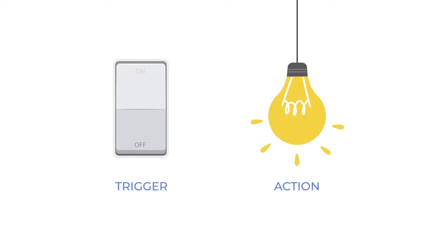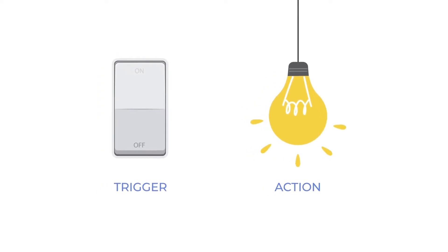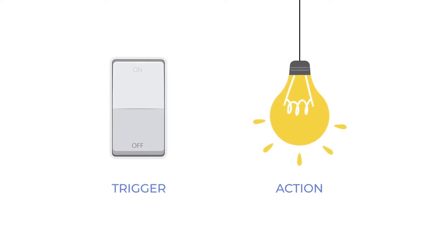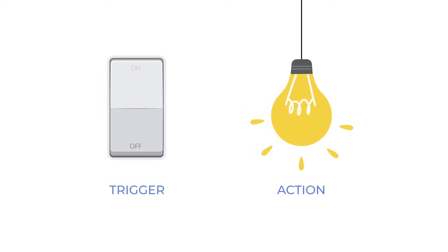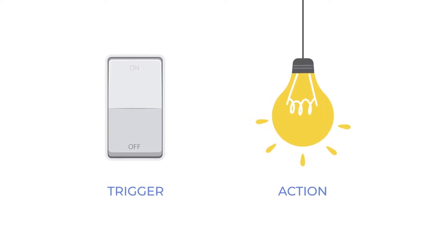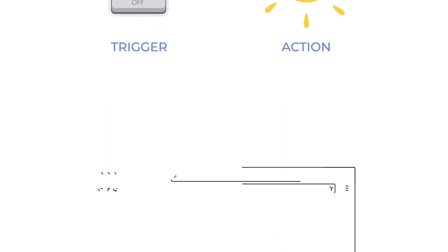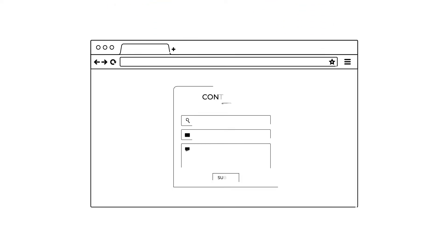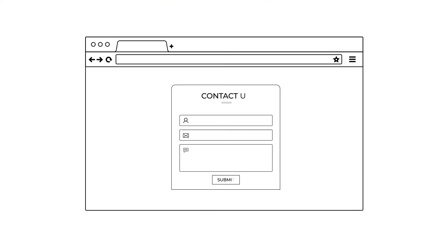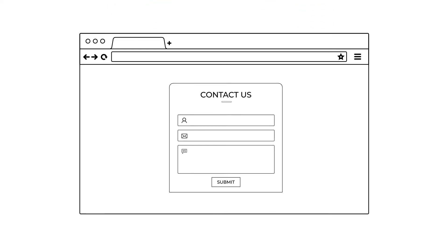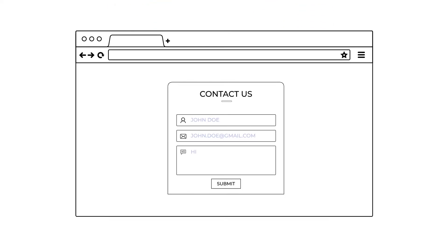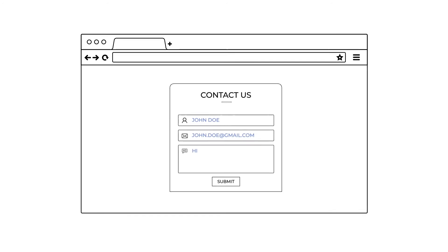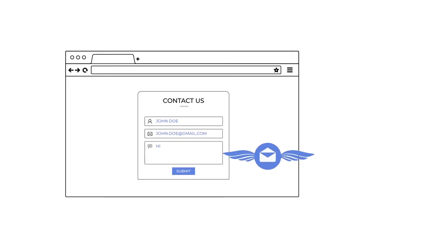Your automation works similarly. You just need to define what your trigger and action are. Here is a simple use case. Let's say you have a website, and it has a contact us form. Whenever someone fills the form, you want to send an email automatically.